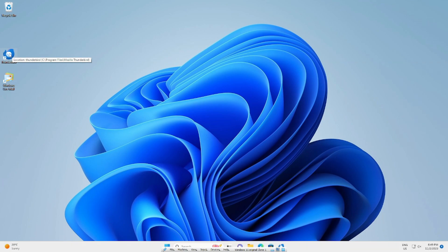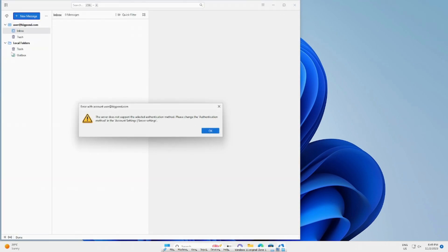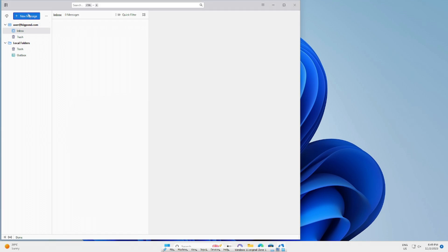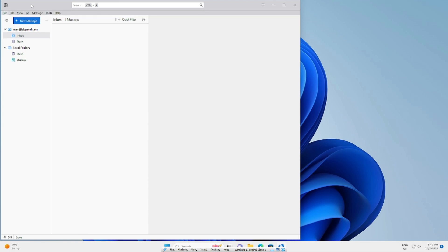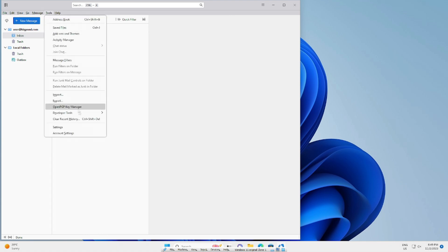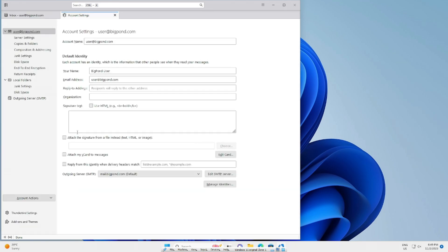If you're using Thunderbird for your emails, go into your email program. Depending on what it looks like, if you don't have the File, Edit, View menu at the top, press the Alt button on the keyboard, which will show you those menus. Then go to Tools and inside Tools go down to Account Settings.